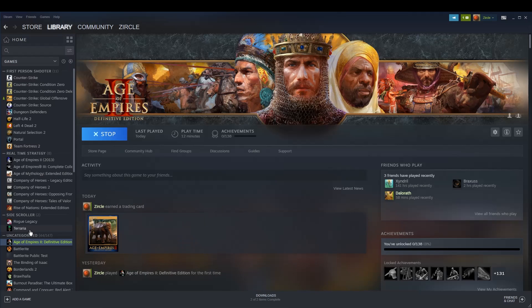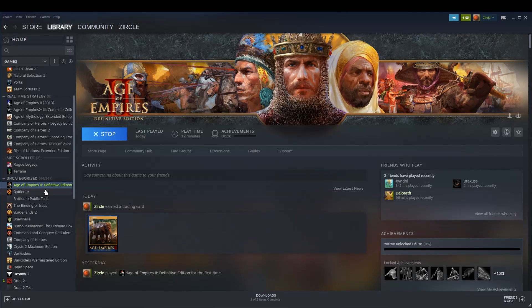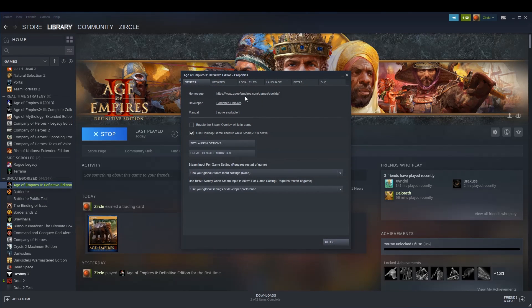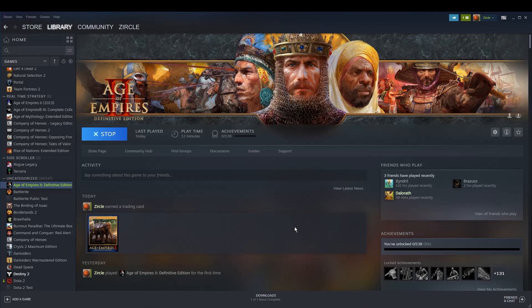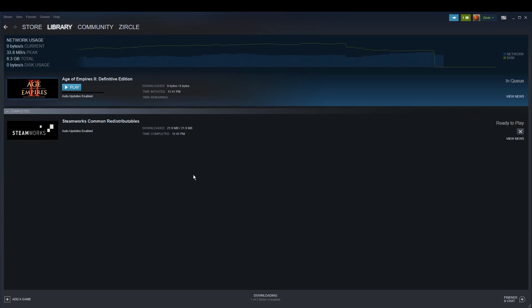Now that you've closed it, go here, right-click, and you'll see the DLC option. Click on this and close, and then your DLC download should begin.